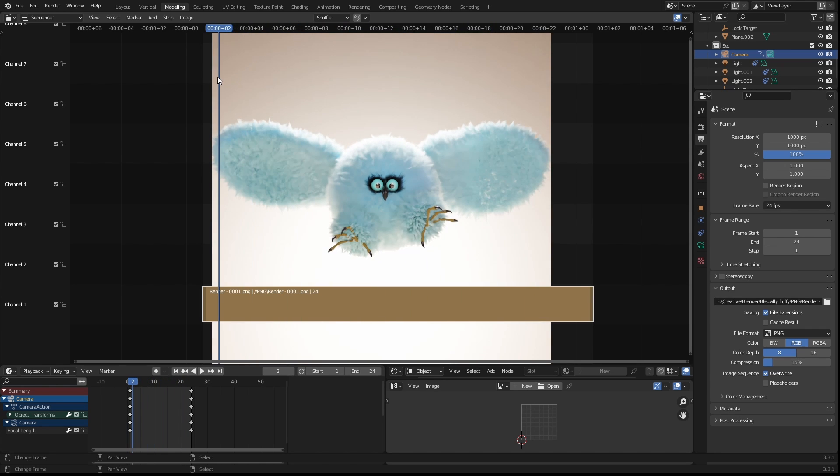The benefit of doing this is that you can output this as a video file without having to re-render the entire animation. So if there's any tweaks or changes that you need to make to particular frames you can do that.